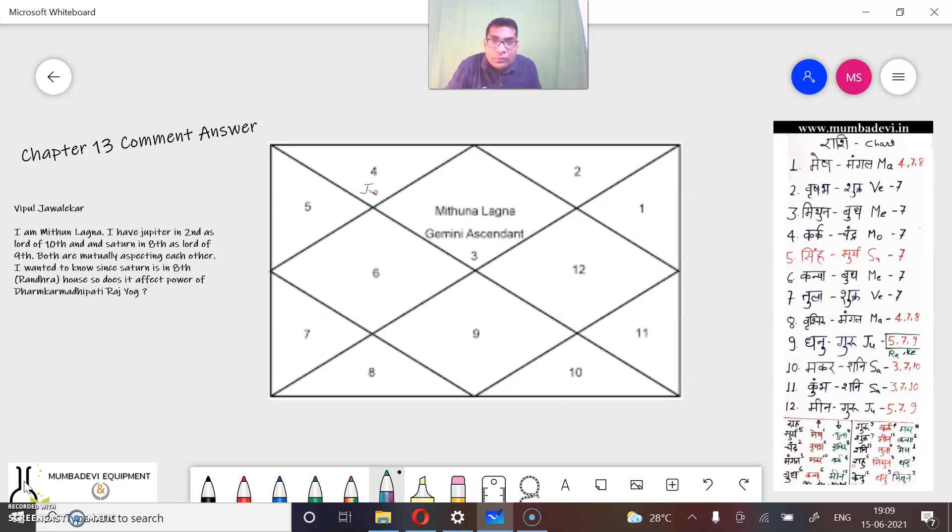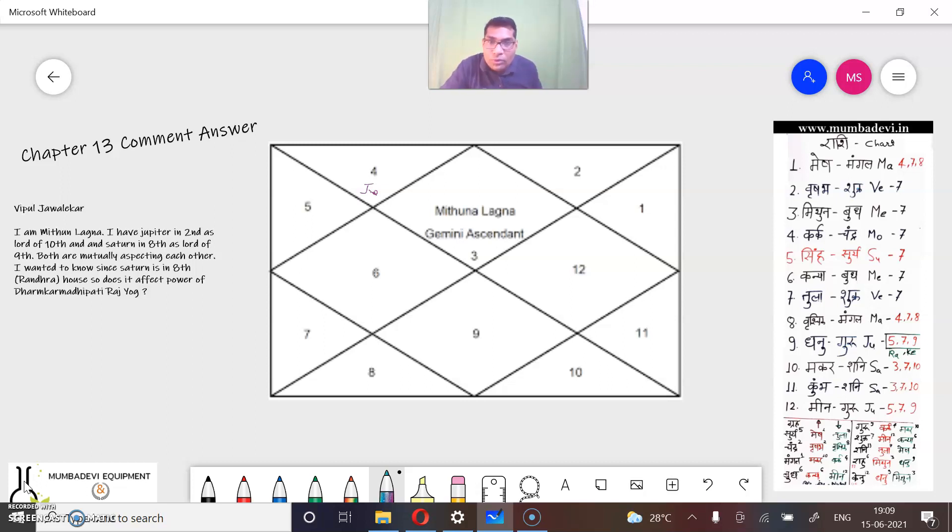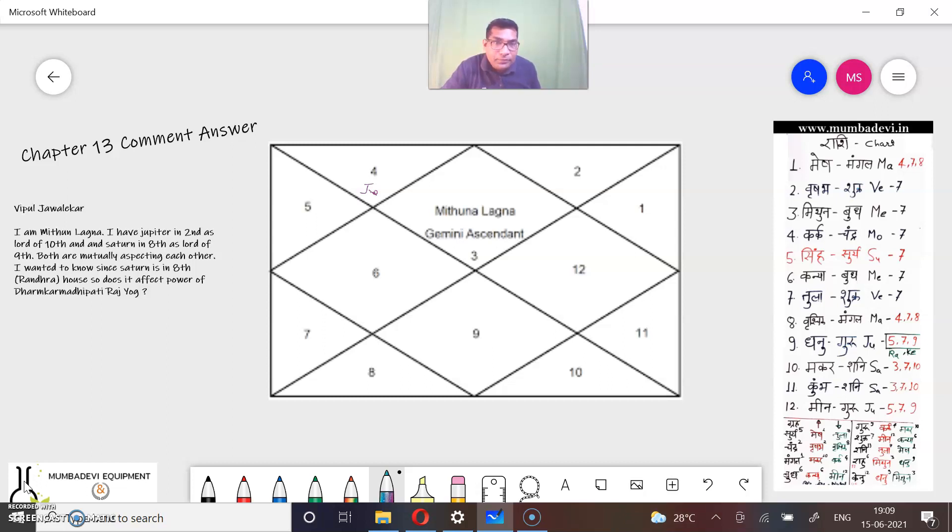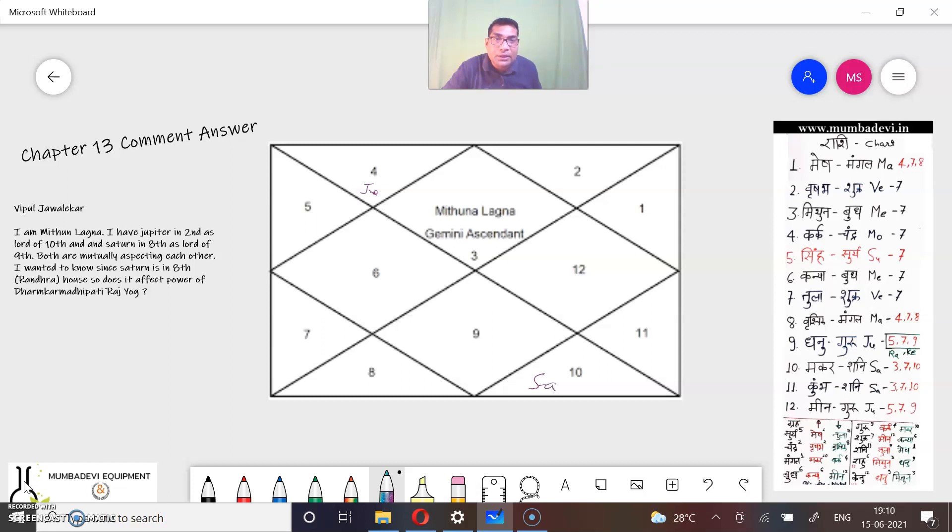After that, they will say that Saturn is here. Saturn, Mr. Vipul said that the Dharmakarmadivadiyog is here.